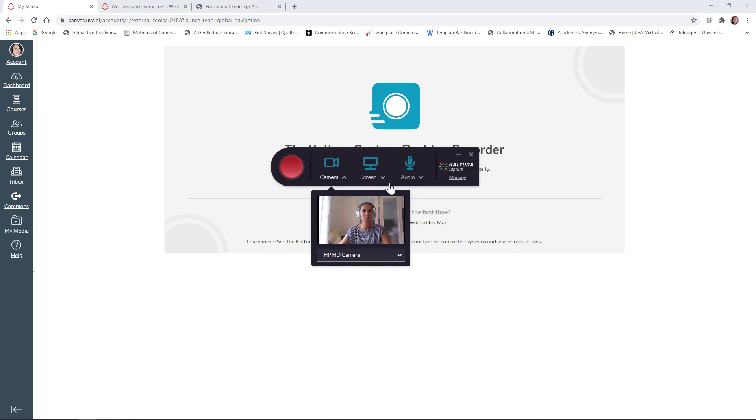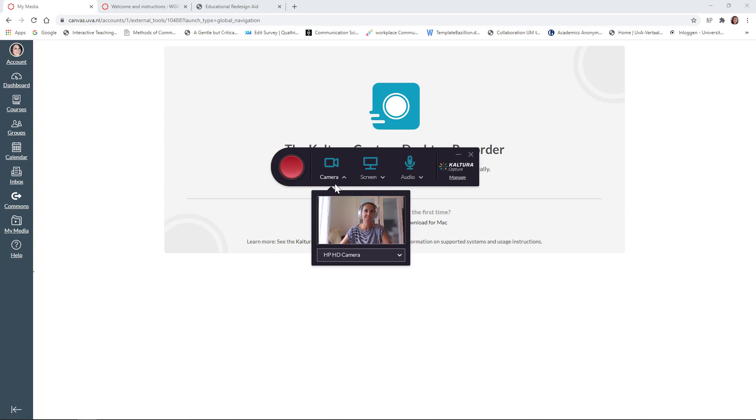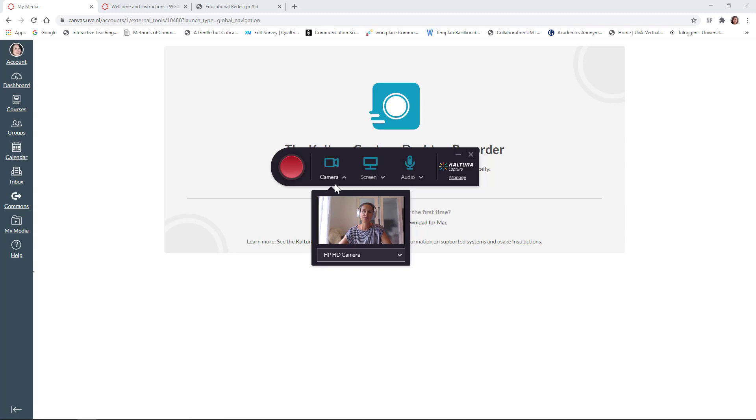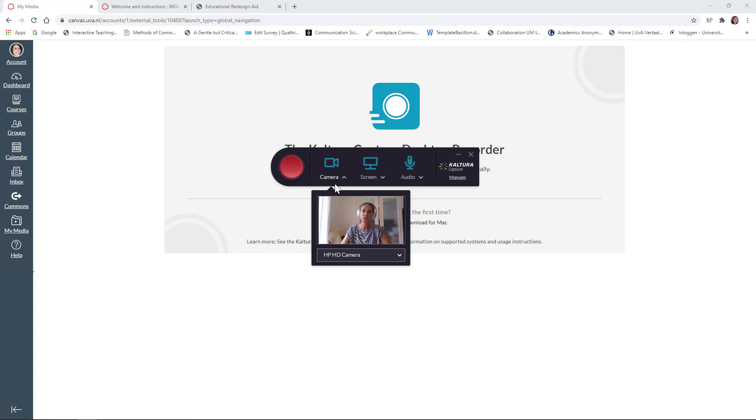Now, one thing that you will immediately notice is that I'm not looking at you, I'm looking up. That means that the screen I'm looking at is my second screen, and that's not where my webcam is. My webcam is on my laptop. So, this is the first point of attention. If you're going to use this to record your PowerPoint lectures, you'd probably want to use your notes. Now, for that, you want to use the presenter view.